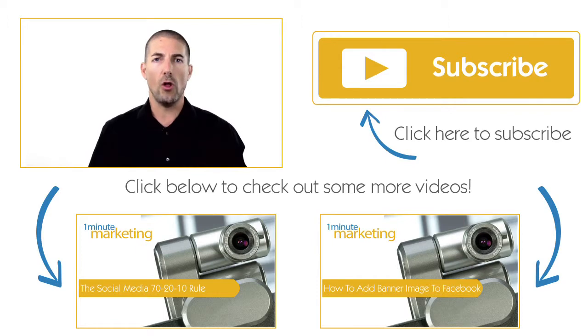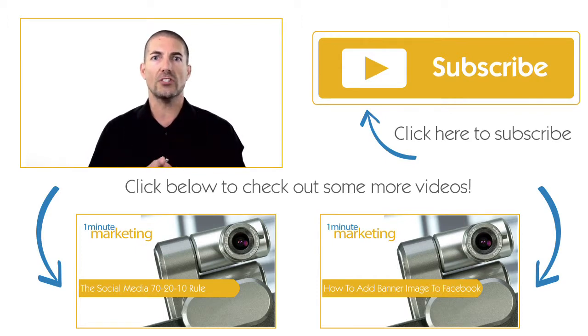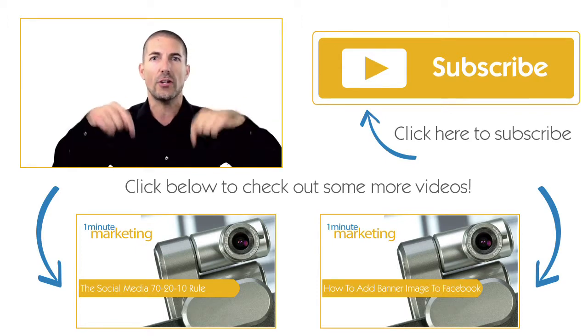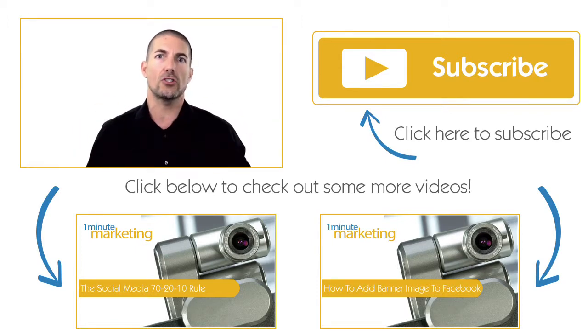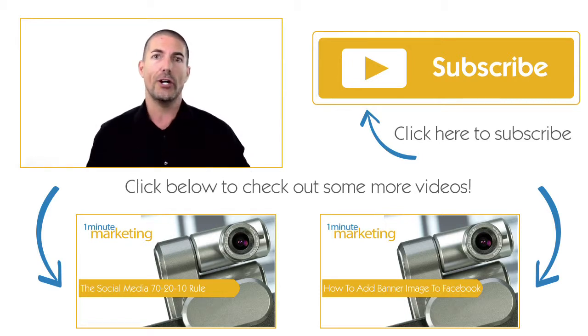Thank you for watching all the way to the end. If you liked what you saw, make sure you click one of the videos below, and subscribe to the channel over here on the right.